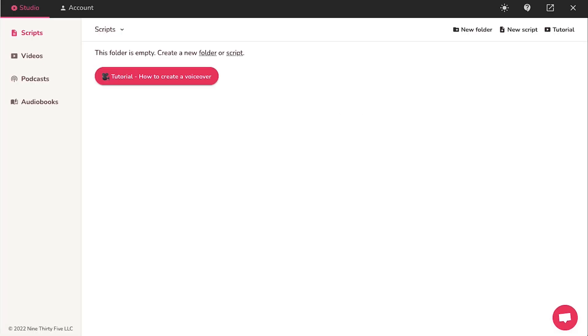Now create a password here and enter your name here and finally click on the finish button. After successfully signing up, you will be taken to your dashboard. This is your dashboard.